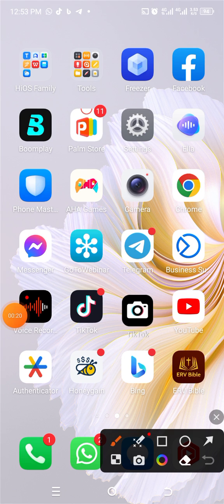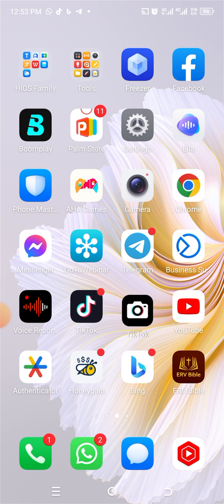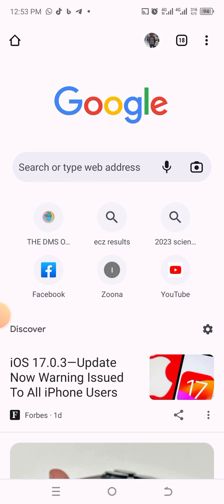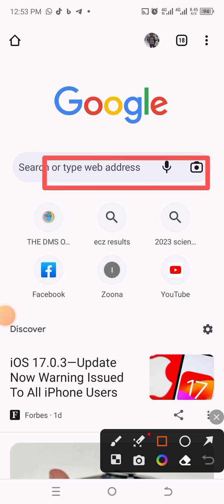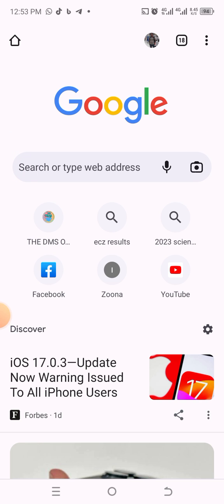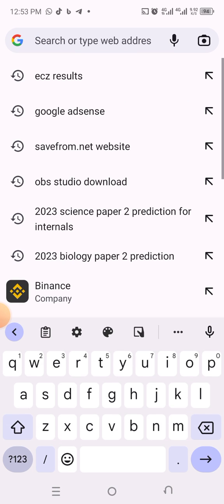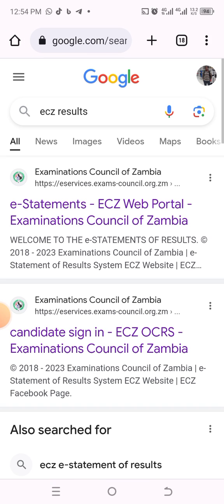What you need to do is come to Chrome browser here. Once you click it, it brings you to this interface. Then you come to this search bar — that's where you need to type. Just type in 'ECZ results' and then press Enter.